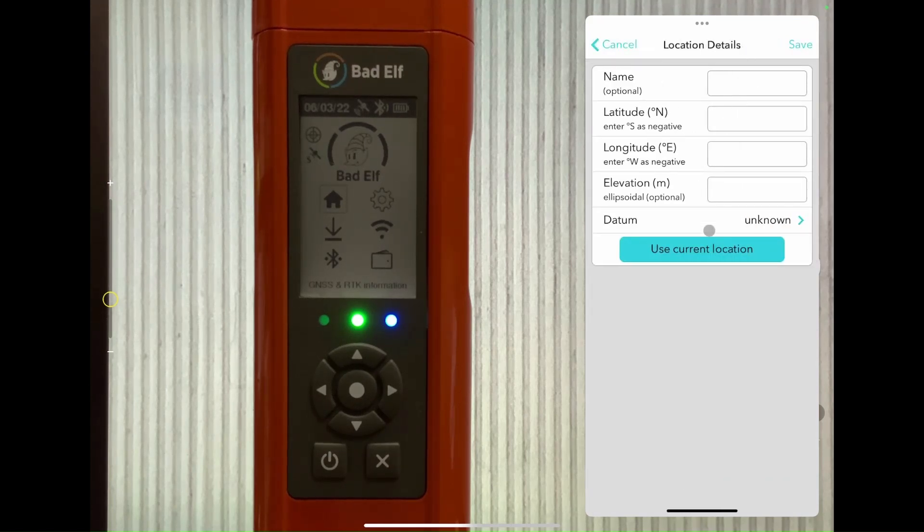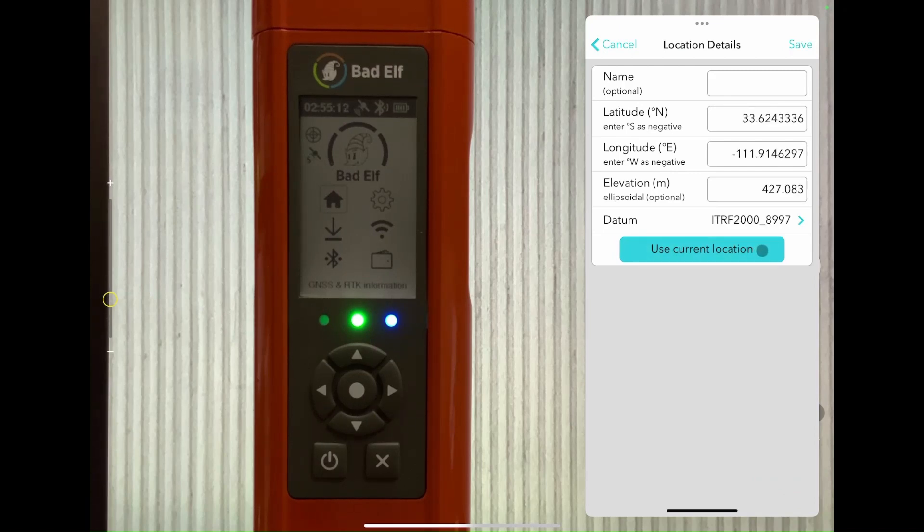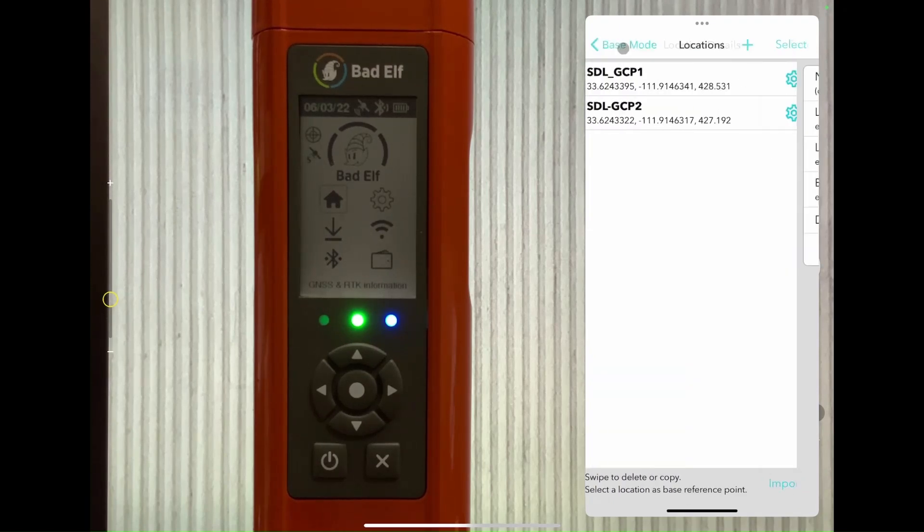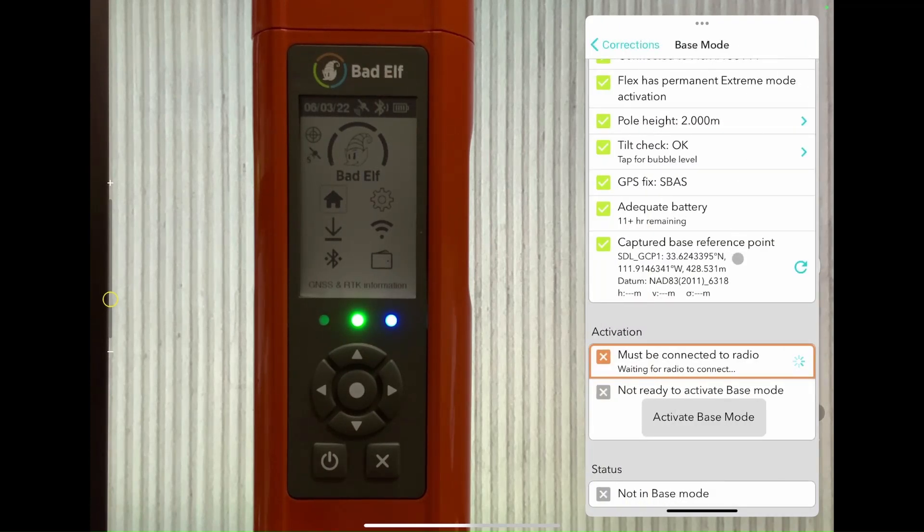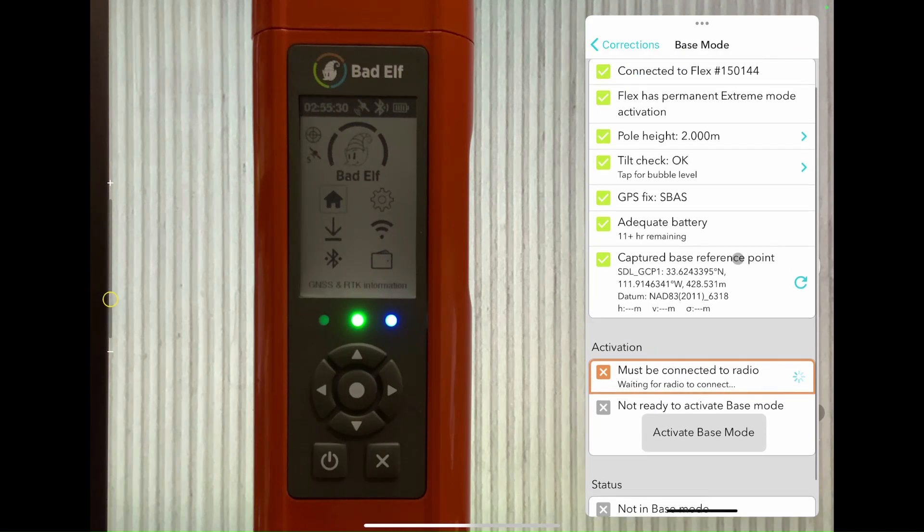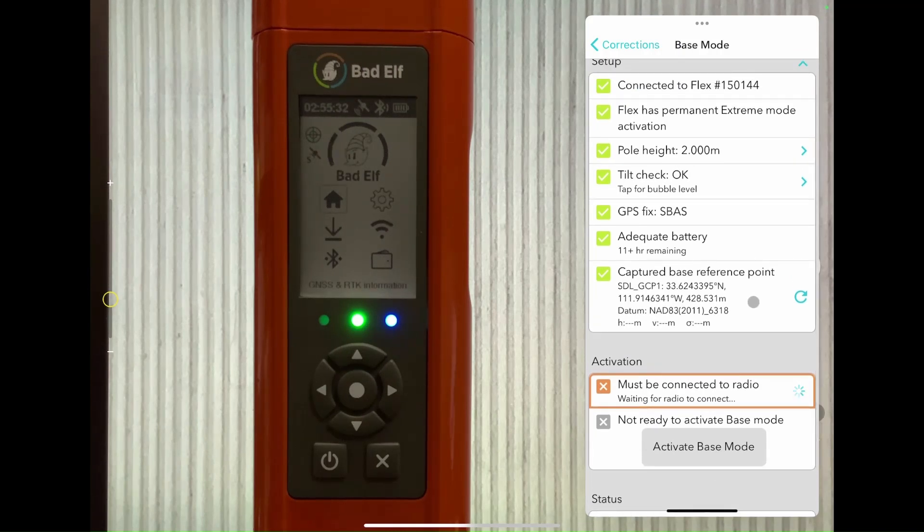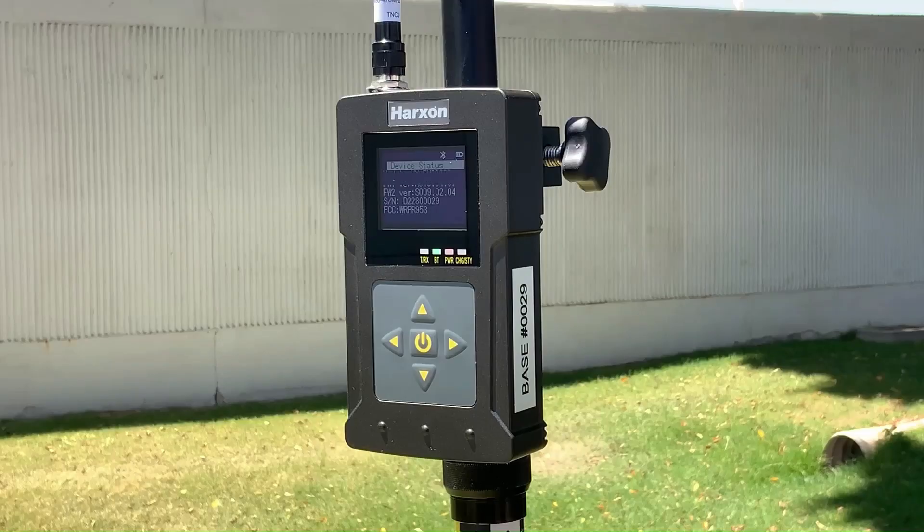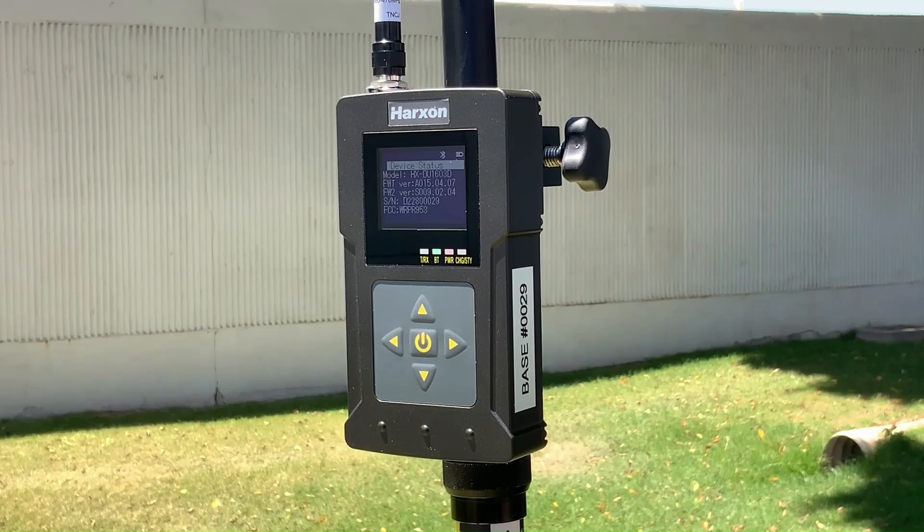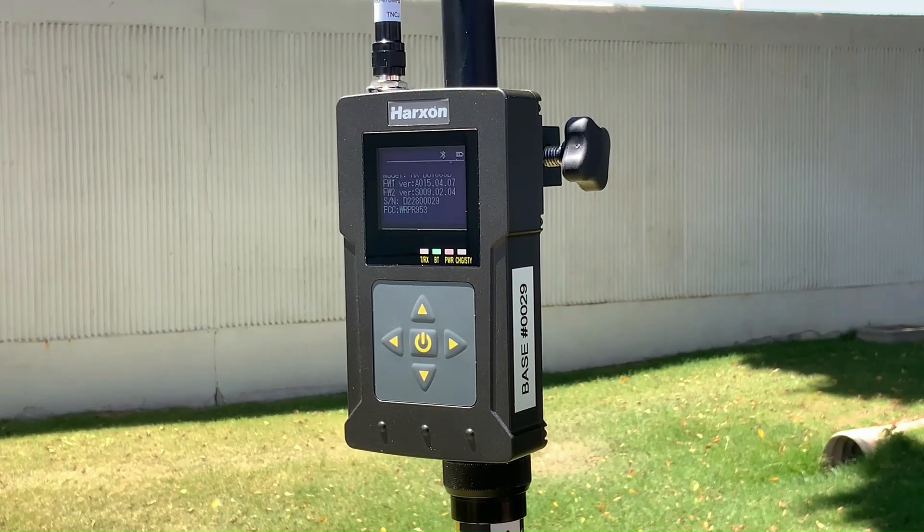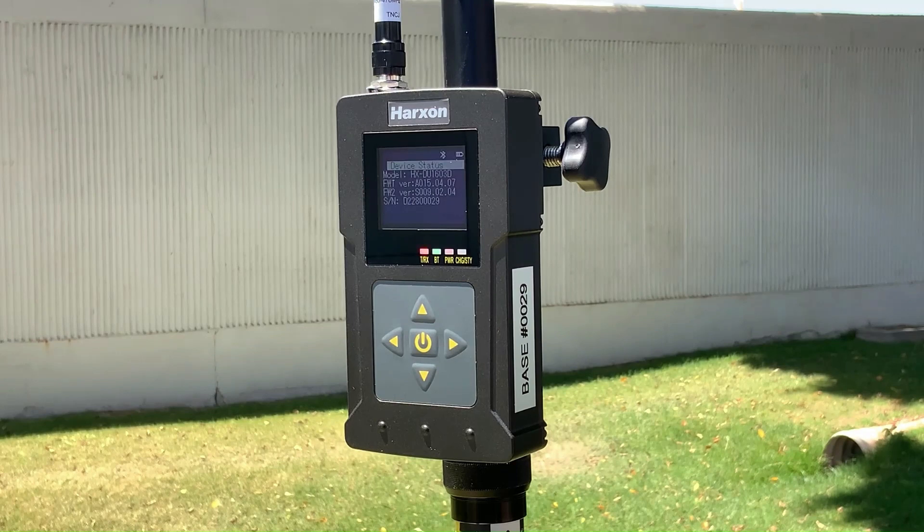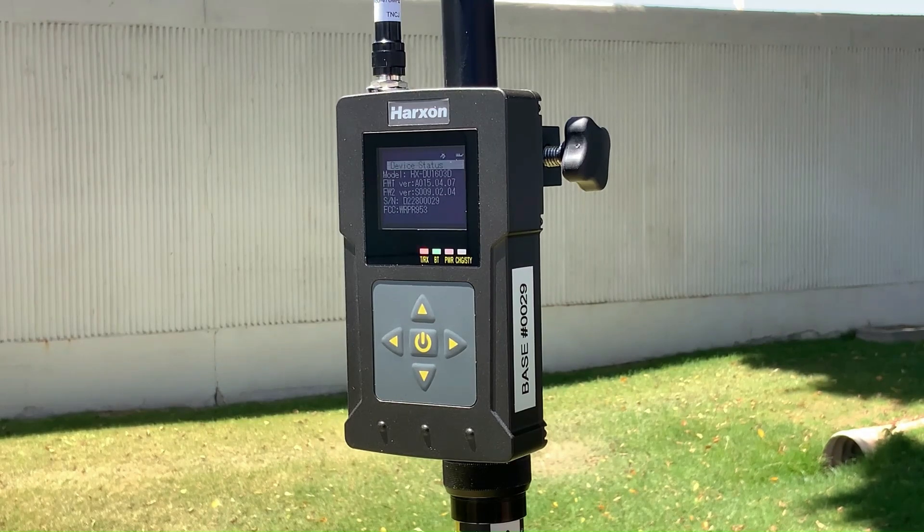Tap the use current location button and notice how the datum is filled in automatically when we record our point. For this demonstration though, we're going to use a known point from our list as a reference. Now we just need to pair the Flex to the radio via Bluetooth and we're ready to activate base mode. You can verify your radio is connected successfully to the base when the Bluetooth indicator starts blinking green.